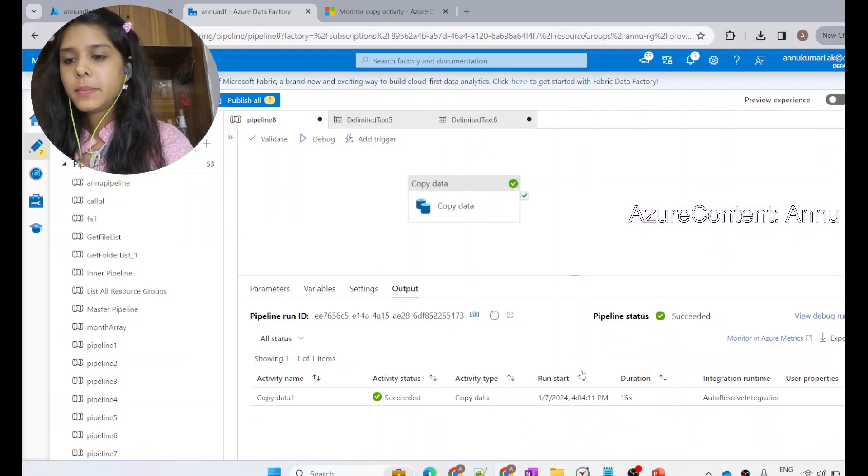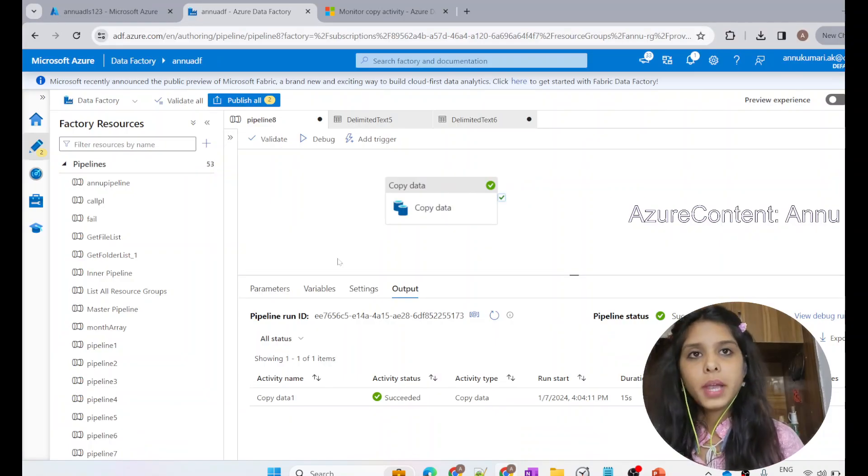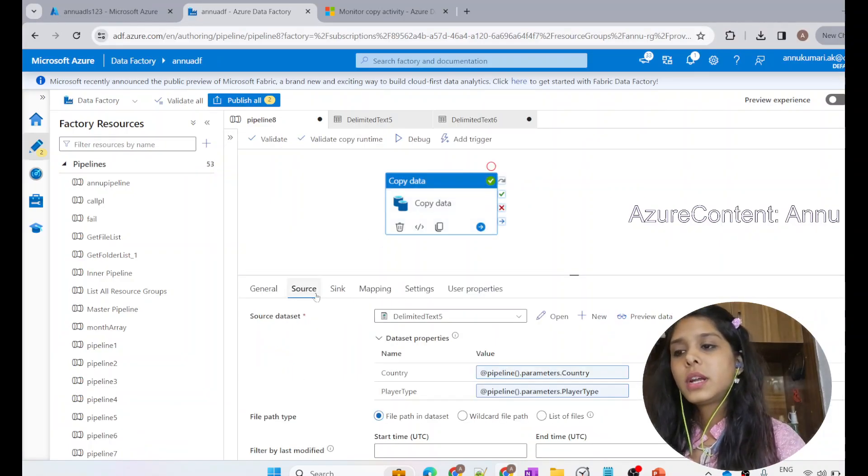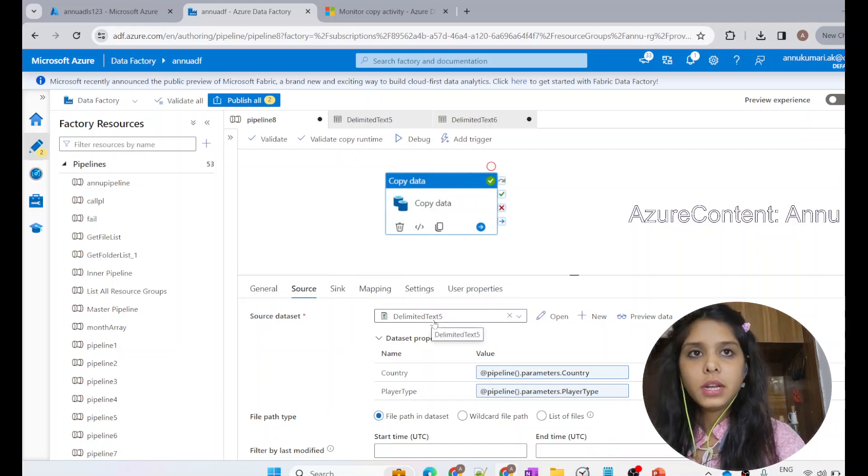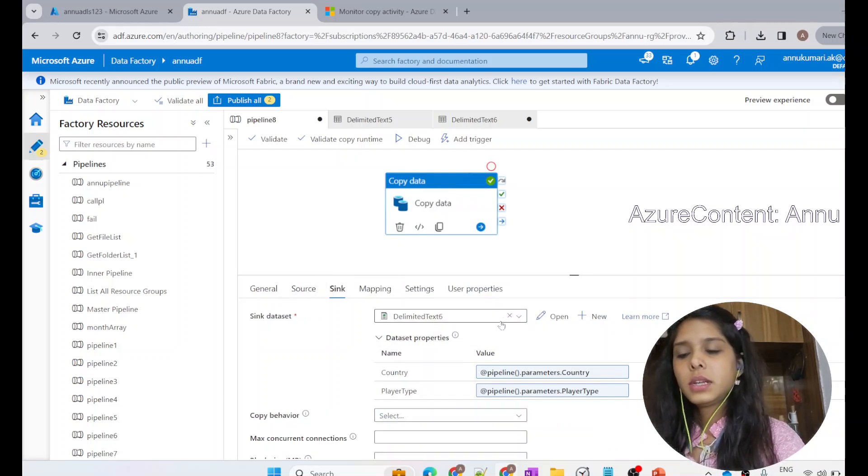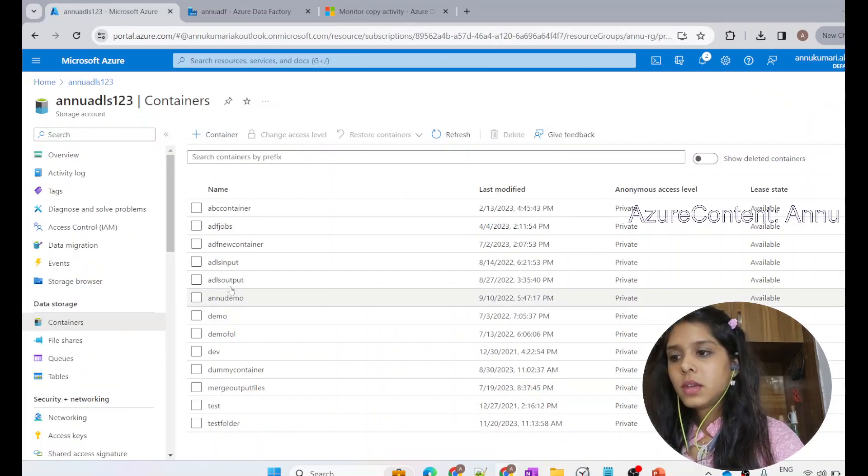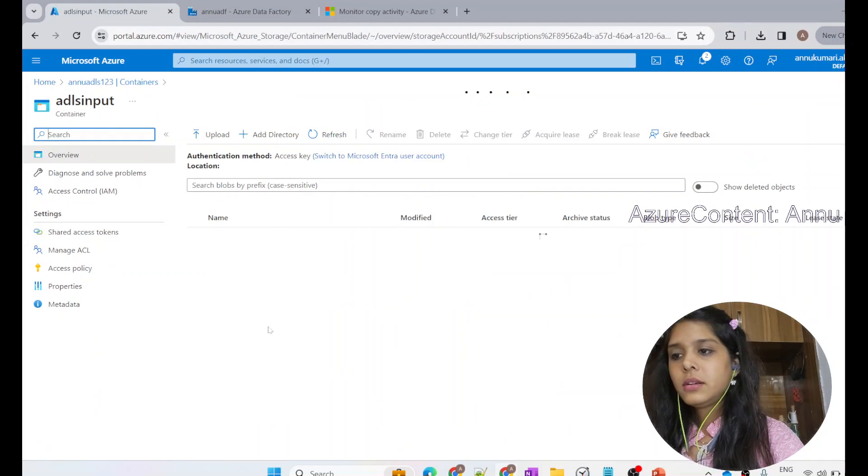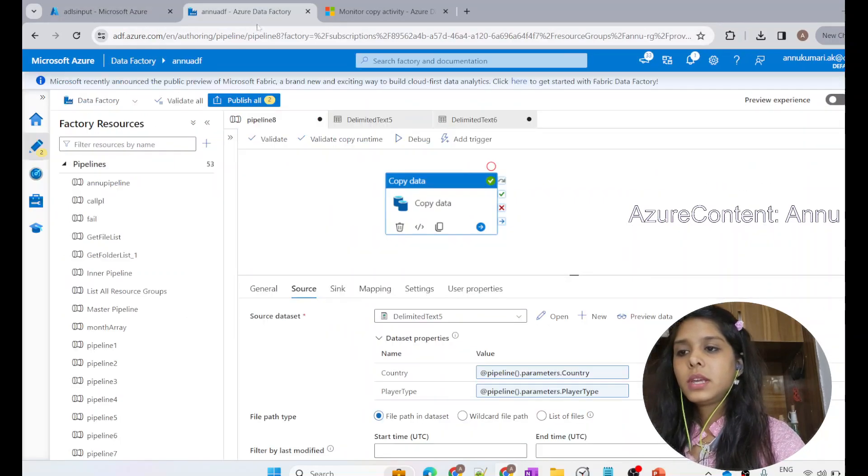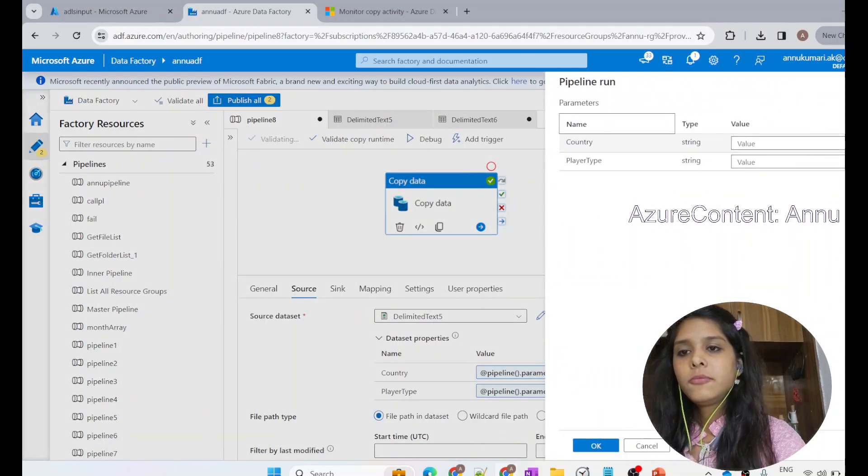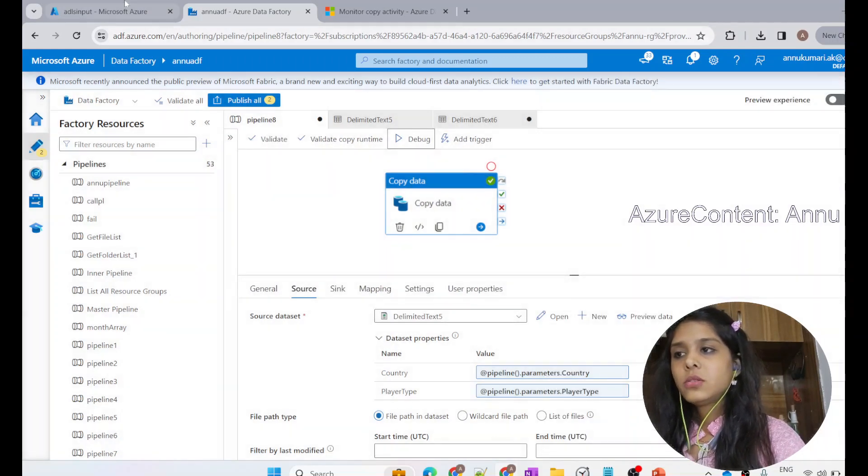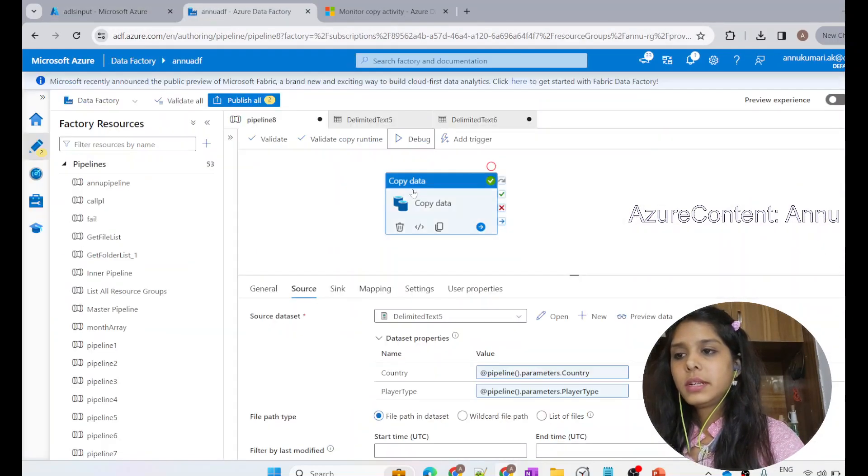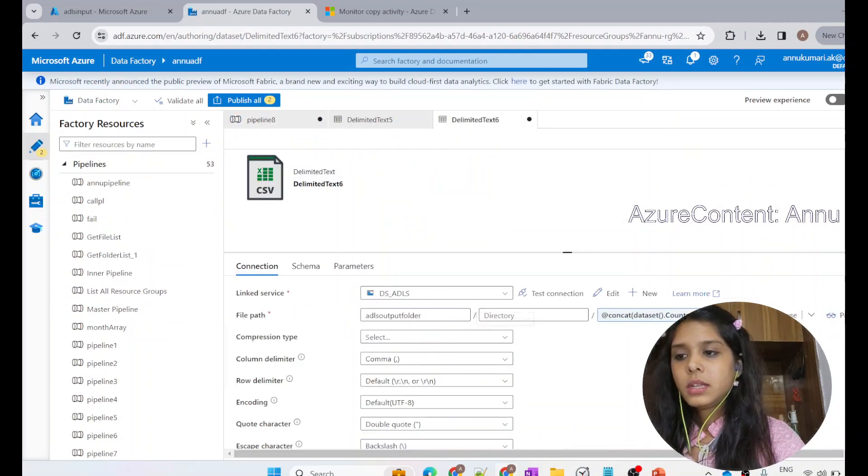Let me go to the ADF pipeline. Here I have a copy activity which is supposed to move the data from one container in my Azure Data Lake Storage to another container in the same data lake storage. My source is ADLS input. Whatever file name I give while debugging, the same file will be copied into the destination folder. The destination folder does not yet exist. If you see this sink option in the dataset,